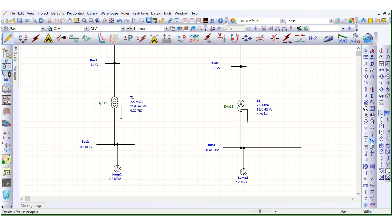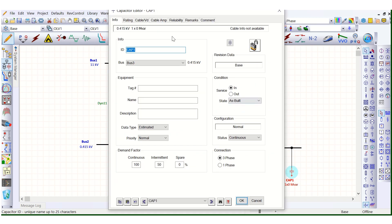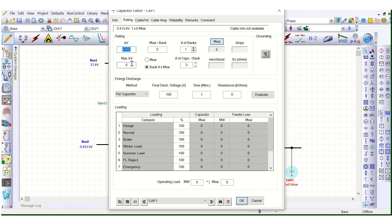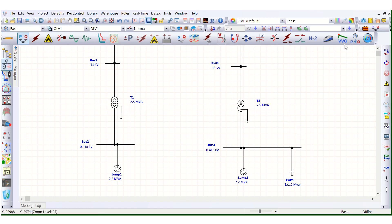Now go to the edit mode and let's add a capacitor here. Let's assign the rating of the capacitor — 1.5 MVAr capacitor bank. And we are done. Let's run the load flow.